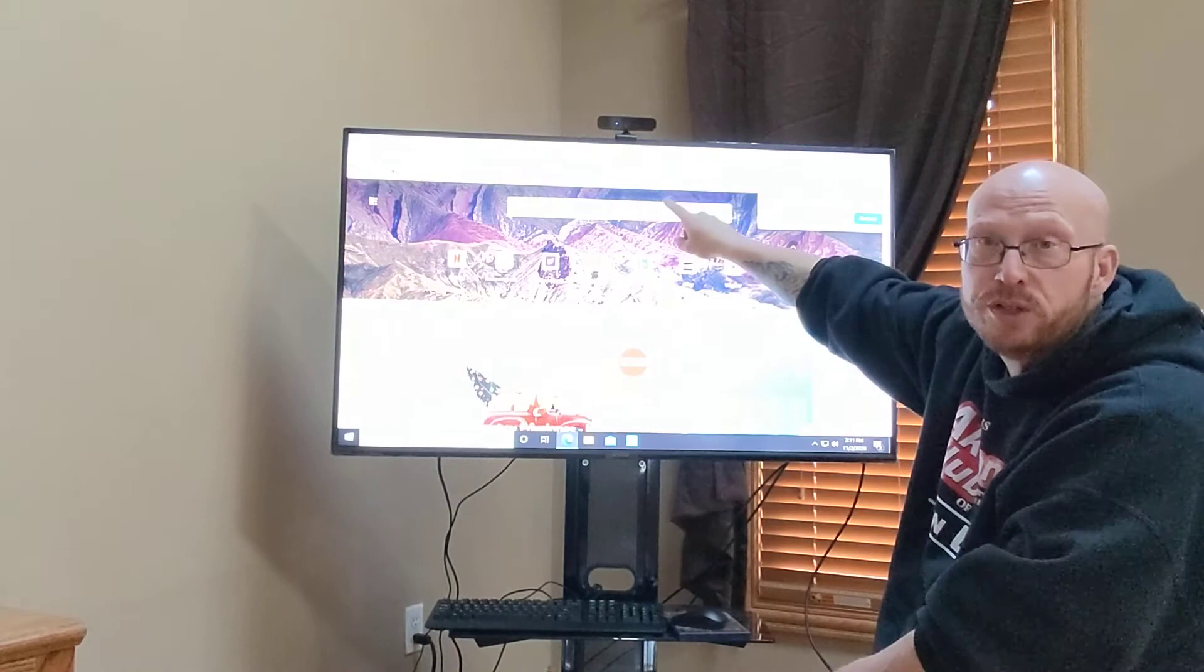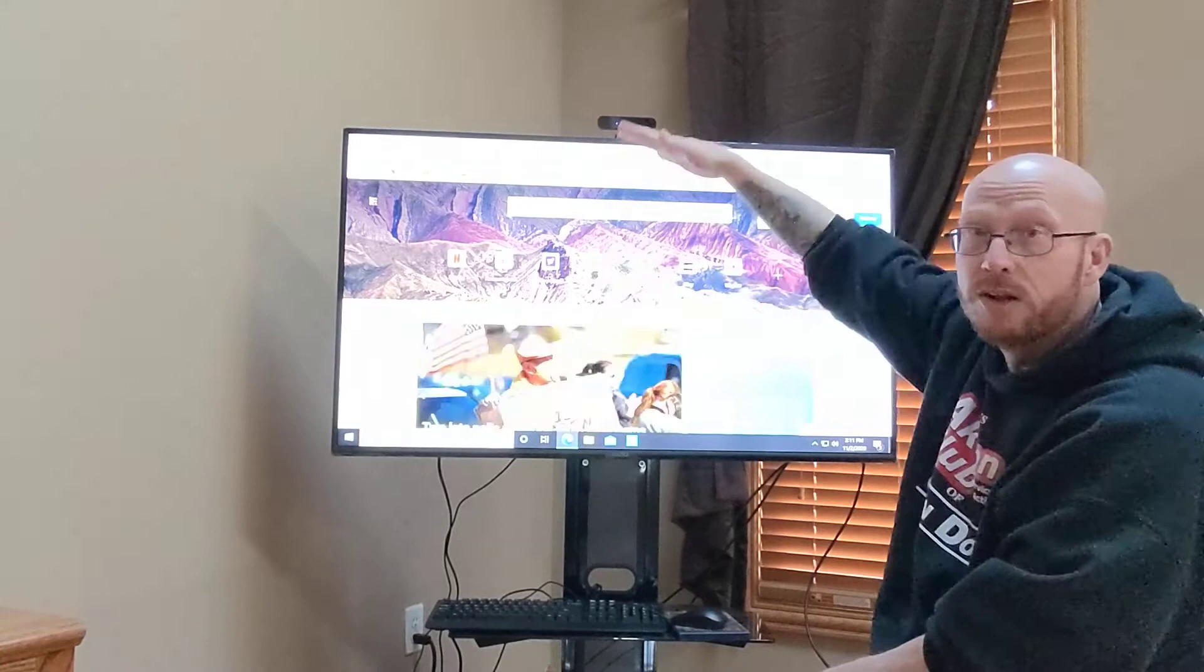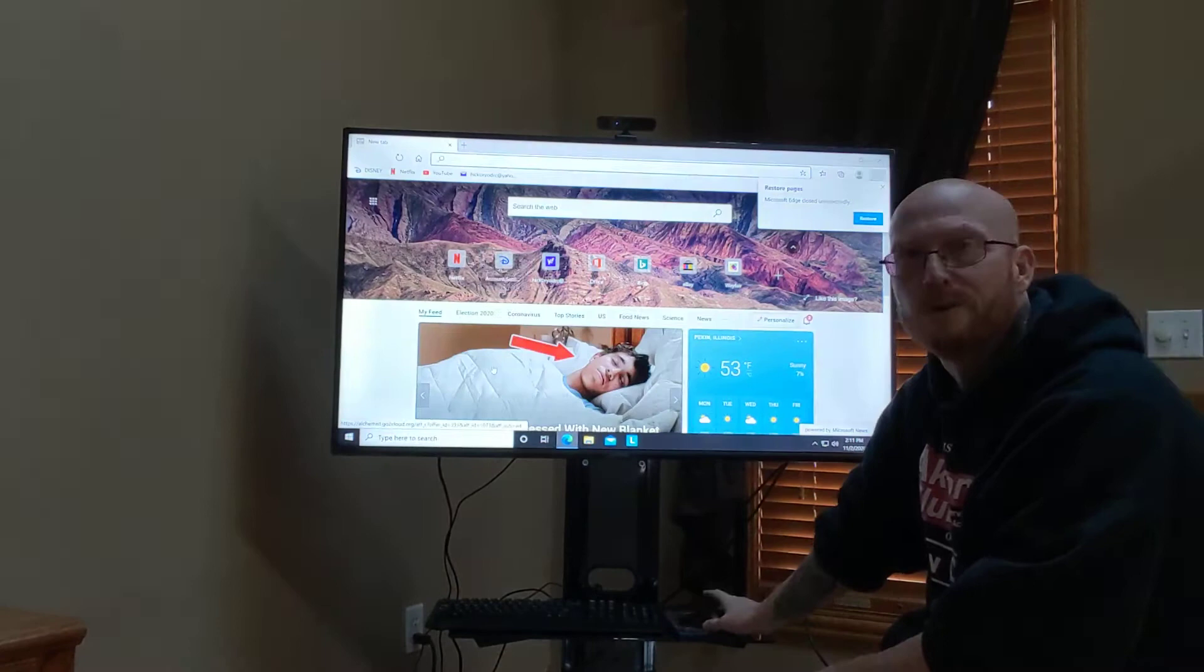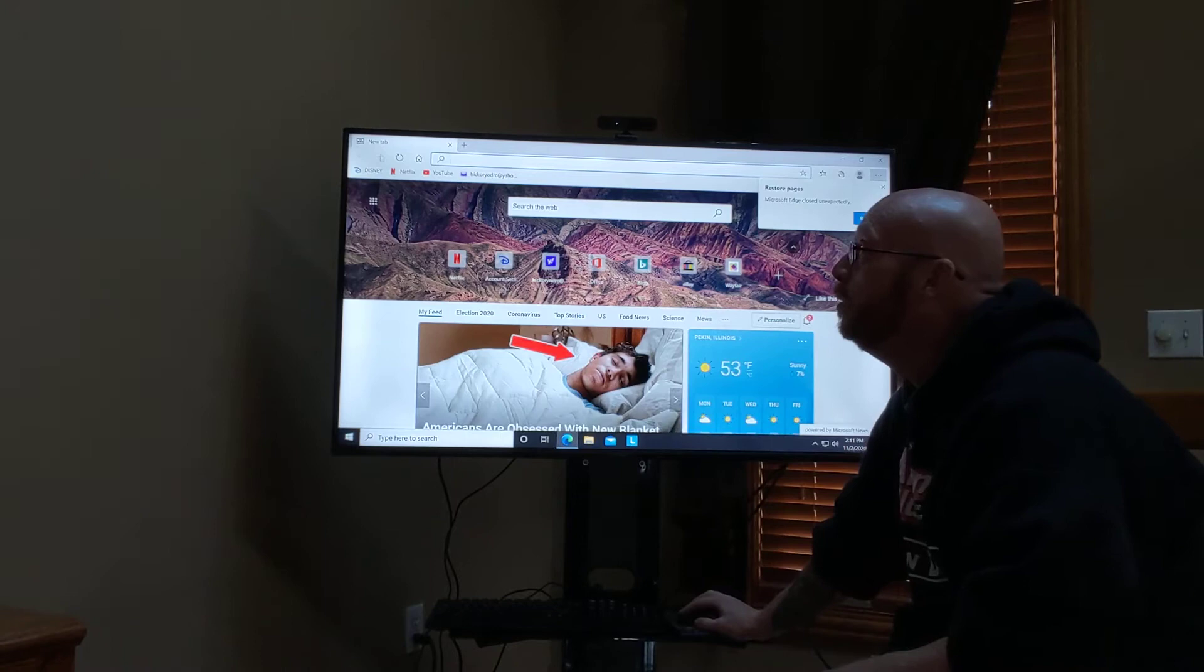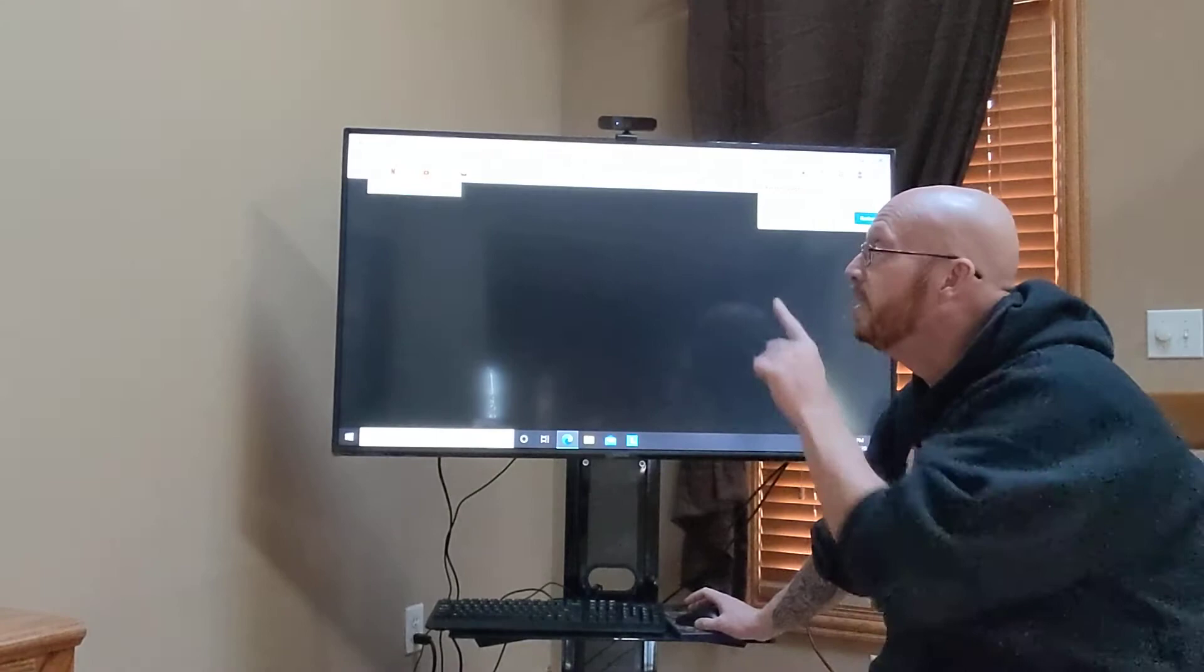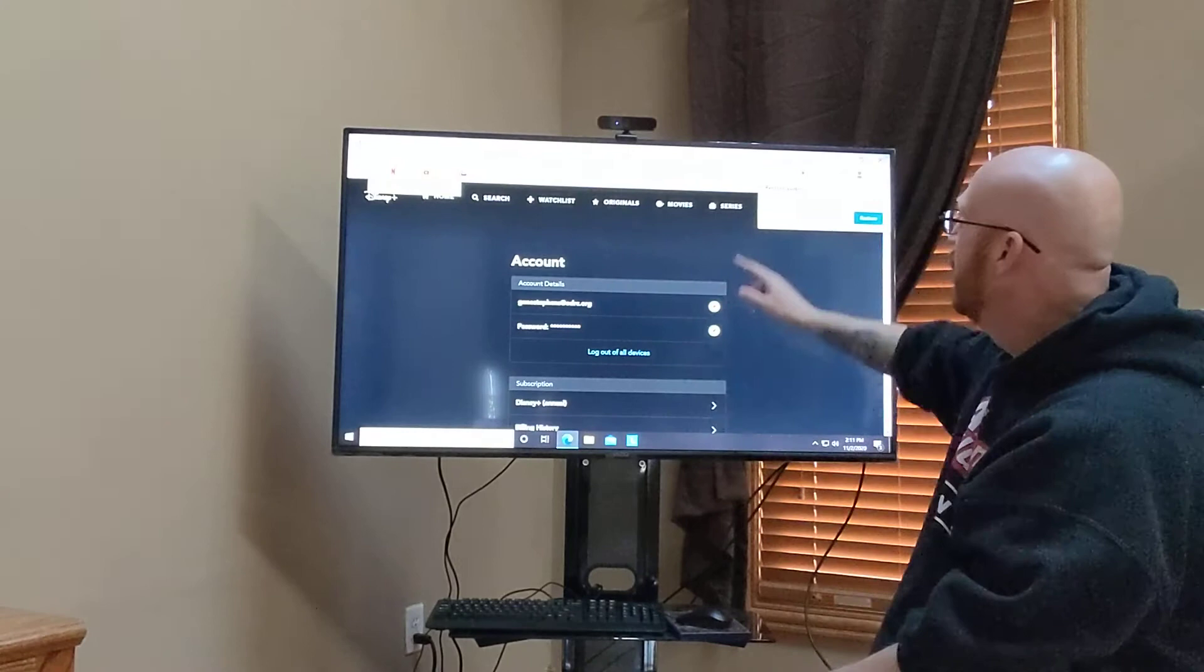So here we have Microsoft Edge now open. Now we can search in our search engine. If you guys are researching something for a class, if you want to know about bumblebees, you can type in bumblebees, and it'll give you all the information on bumblebees. But remember, we're using our mouse now. This is a computer now. But no, I want to go to Disney. Say we want to watch a Disney movie. So I just clicked on Disney, which is over in my saved favorites, and it's going to take me in.